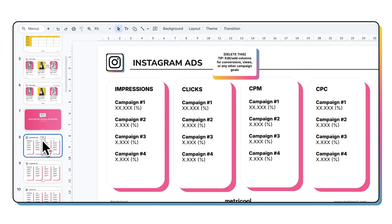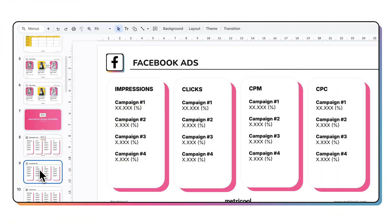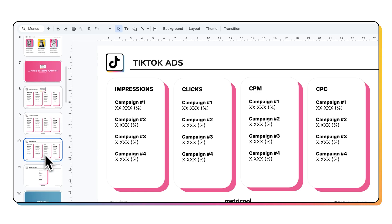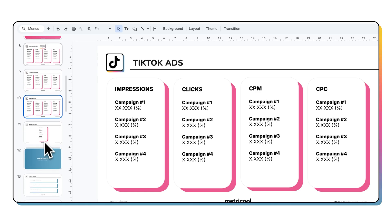You can also break down performance by platform — you can choose between TikTok, Facebook, and Instagram. And you can add key metrics like CPC, CPM, impressions, or clicks. That way you can see in a more visual way what performed best.